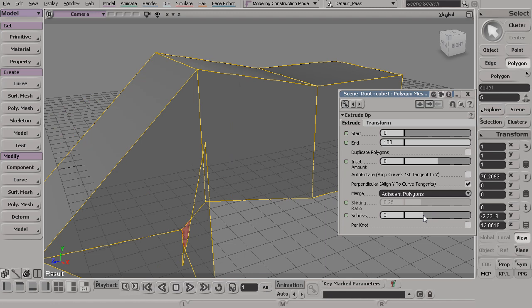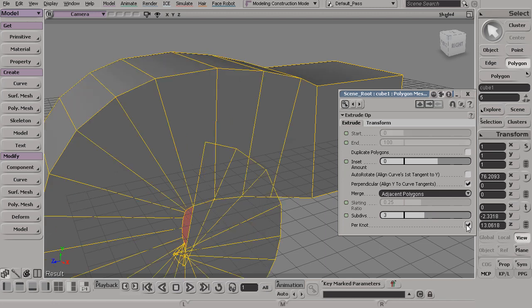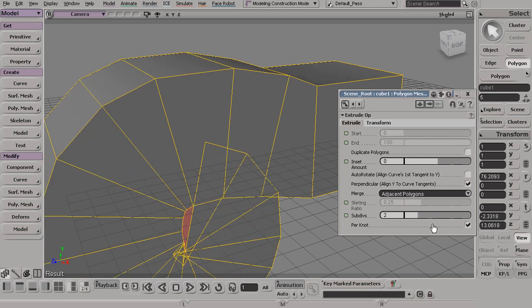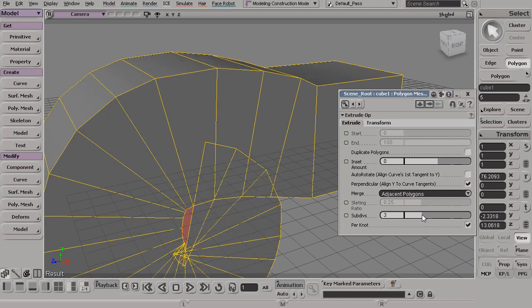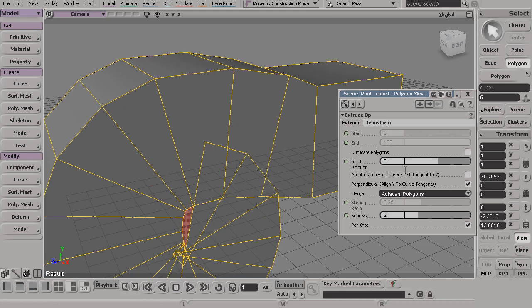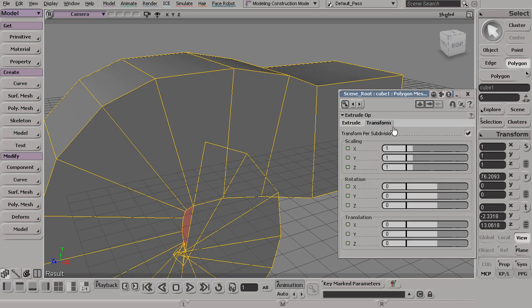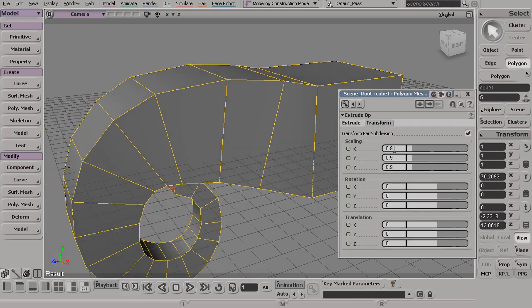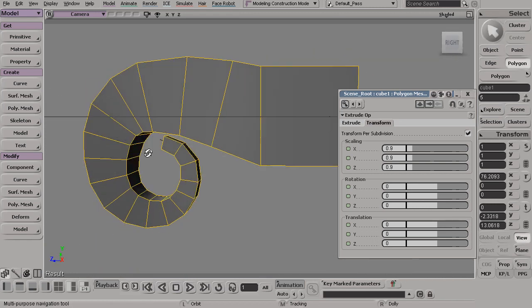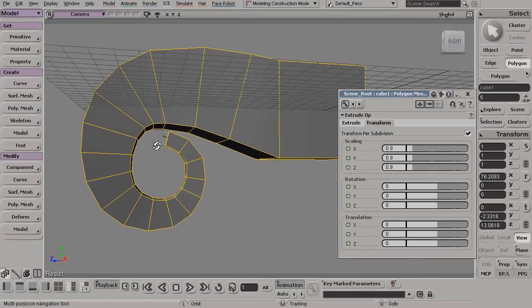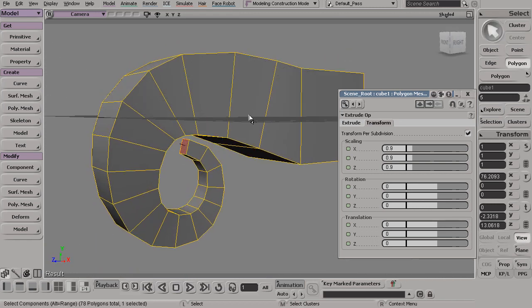Let's go ahead and maybe increase the number of subdivisions. I'll turn on this per knot option and go to my transform. Maybe bump down my scaling just a little bit. So we wind up with something sort of like this.